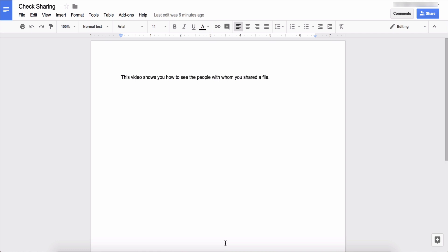And this applies to Google Sheets, this applies to Google Slides, as well as any other type of file that you store in your Google Drive account regardless of whether it's a PDF or a picture or things like that.